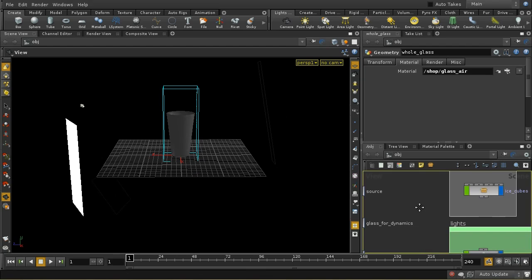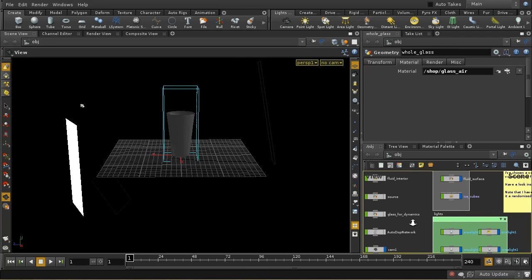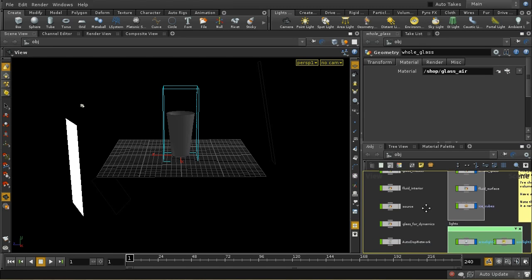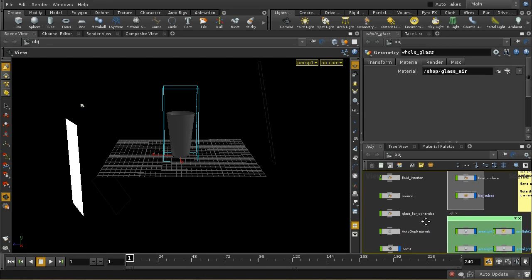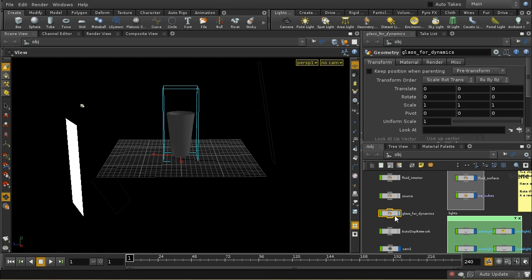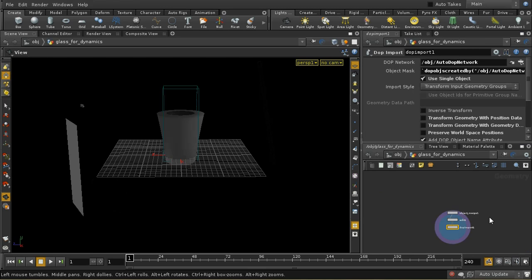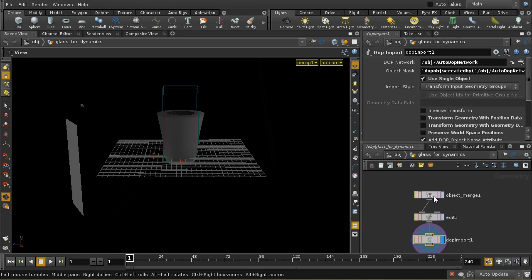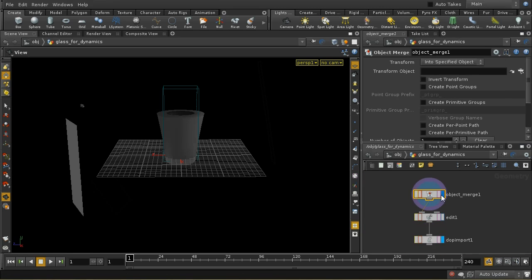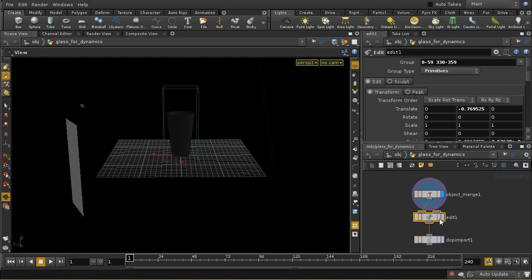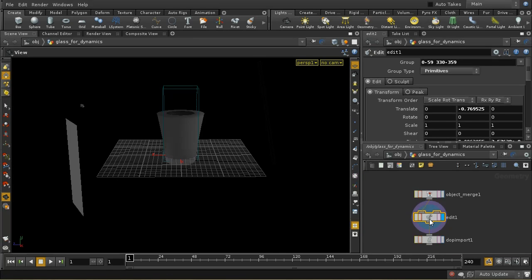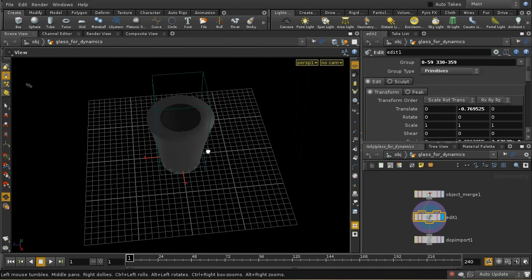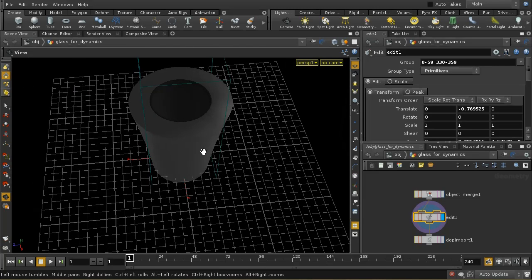You'll be familiar with the objects in our scene from the earlier tutorial. The first thing I've done is create a slightly different variant of the glass. What I've done is merged in our original glass and then used an edit sop to pull out the sides of the glass.